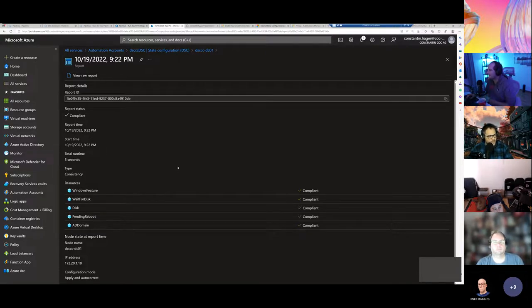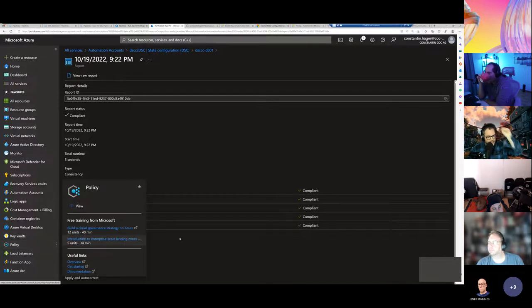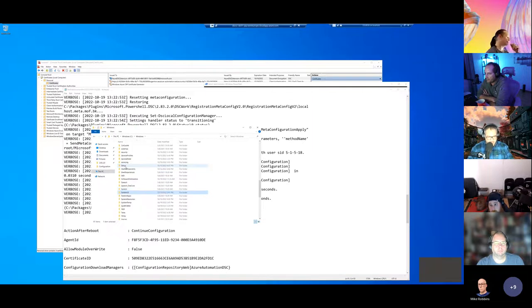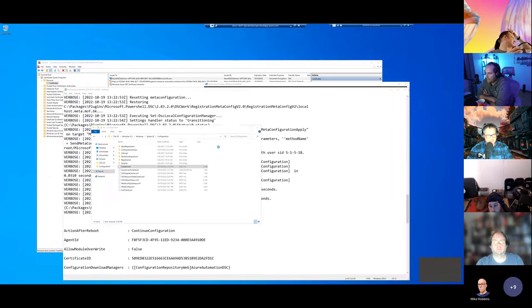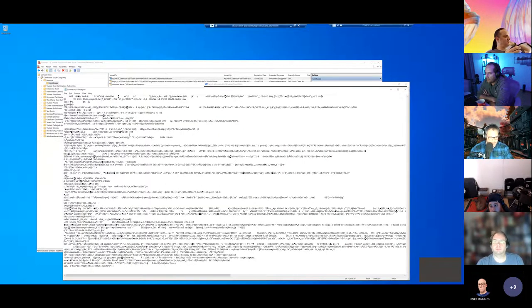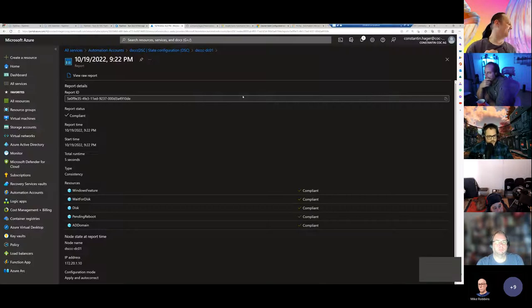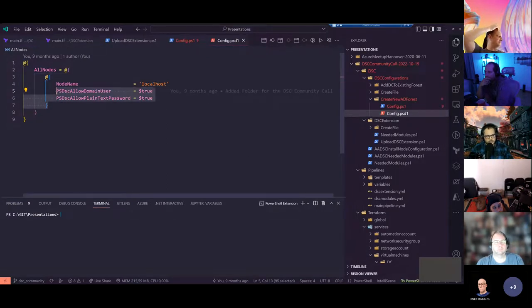Before moving on: the last applied MOF file is under the configuration directory. If you look inside it, you can see it's encrypted — that's why you can write passwords inside the MOF because it's encrypted via the certificate. That's why when compiling I used 'PSDscAllowPlainTextPassword' and 'PSDscAllowDomainUser' set to true.